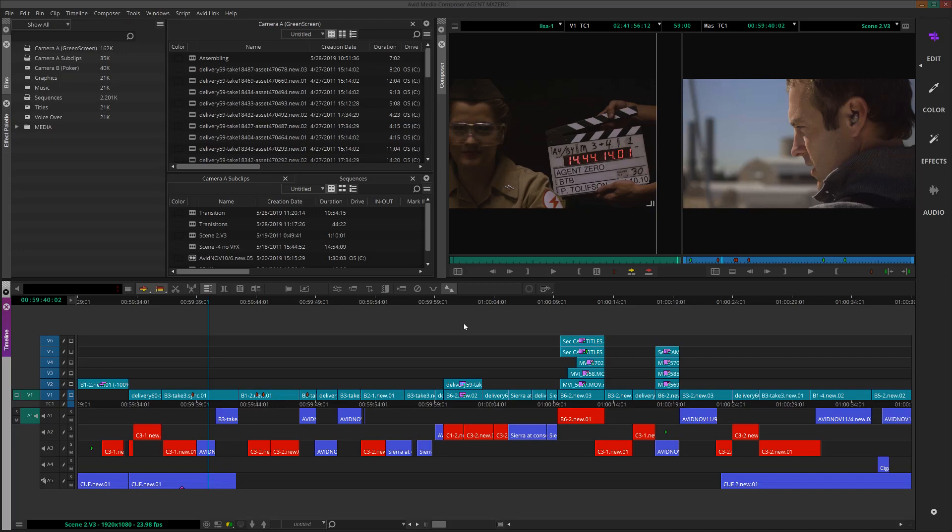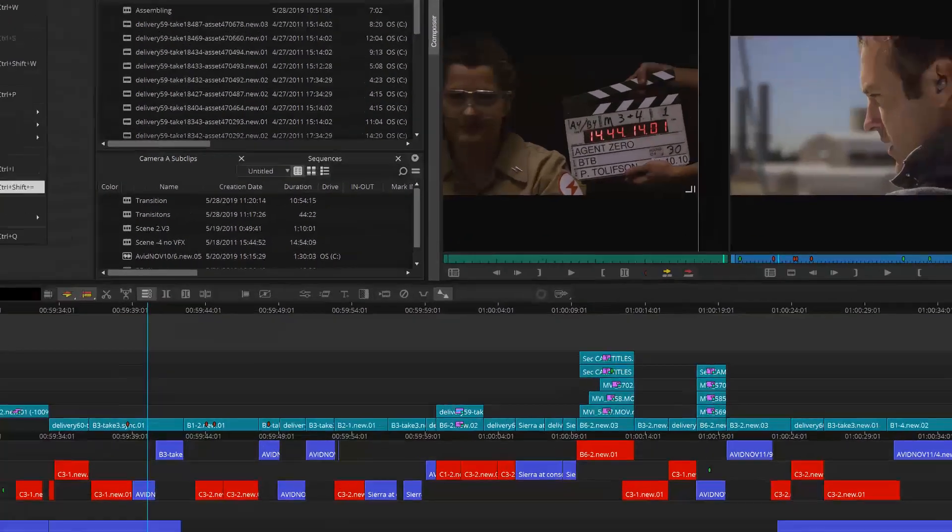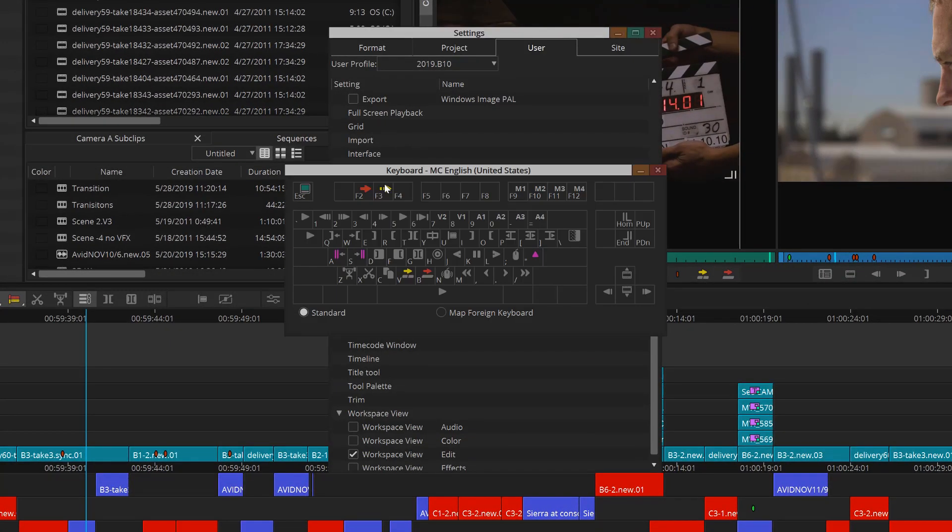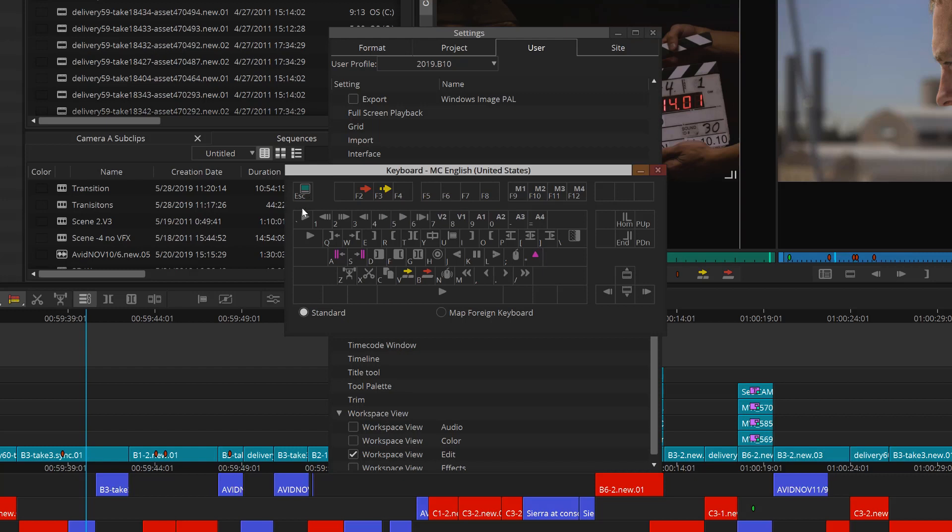Let's take a look at all the default keyboard shortcuts that Media Composer gives you right out of the box, and then I'll show you how you can really make that keyboard your own. First, I'll go to File, then Settings, and then under User, you'll find Keyboard. A little keyboard will open up and just look at all these shortcuts.